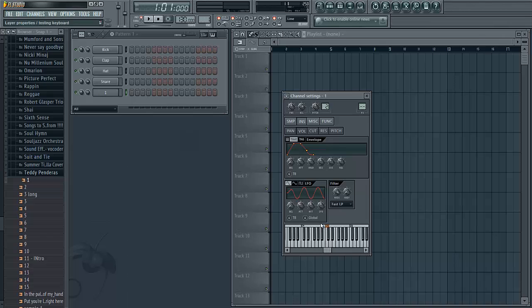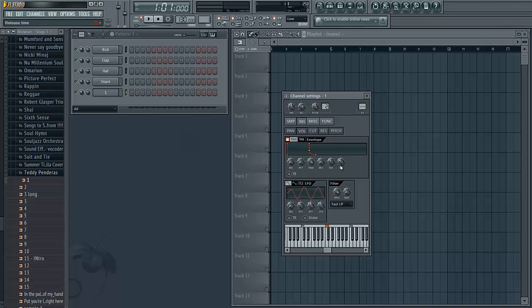To do that you're going to mess with your volume wave right here by manipulating these knobs. Make sure your delay is all the way down, your attack is all the way down, your hold is all the way up, decay is all the way down, sustain you can leave where it's at, and your release is all the way down. Your volume wave should now look like this rectangle right here.